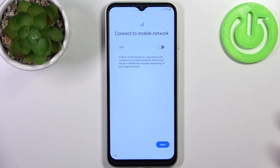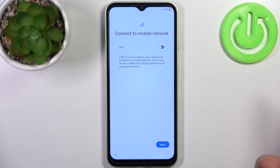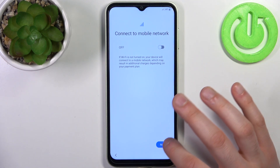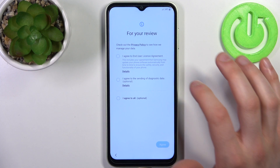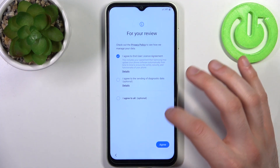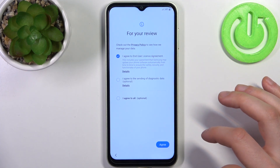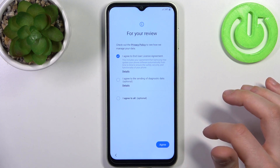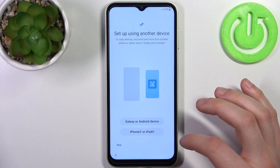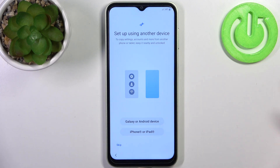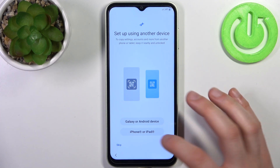Then you can connect to the mobile network, but you can just leave this feature disabled and tap Next. Then you have to agree with their license agreement and tap Agree.